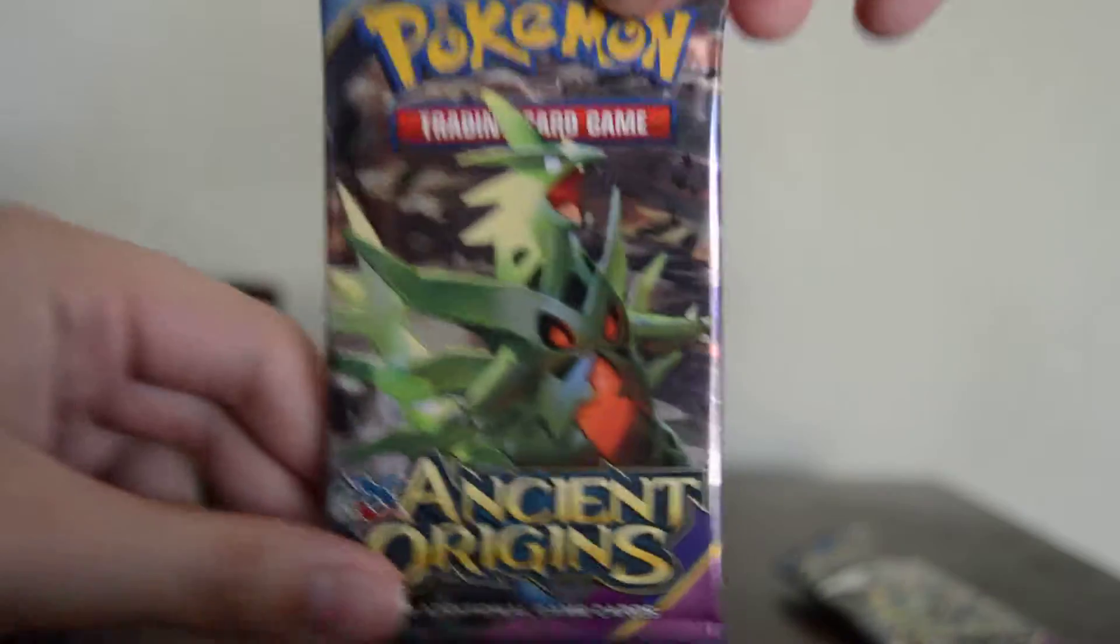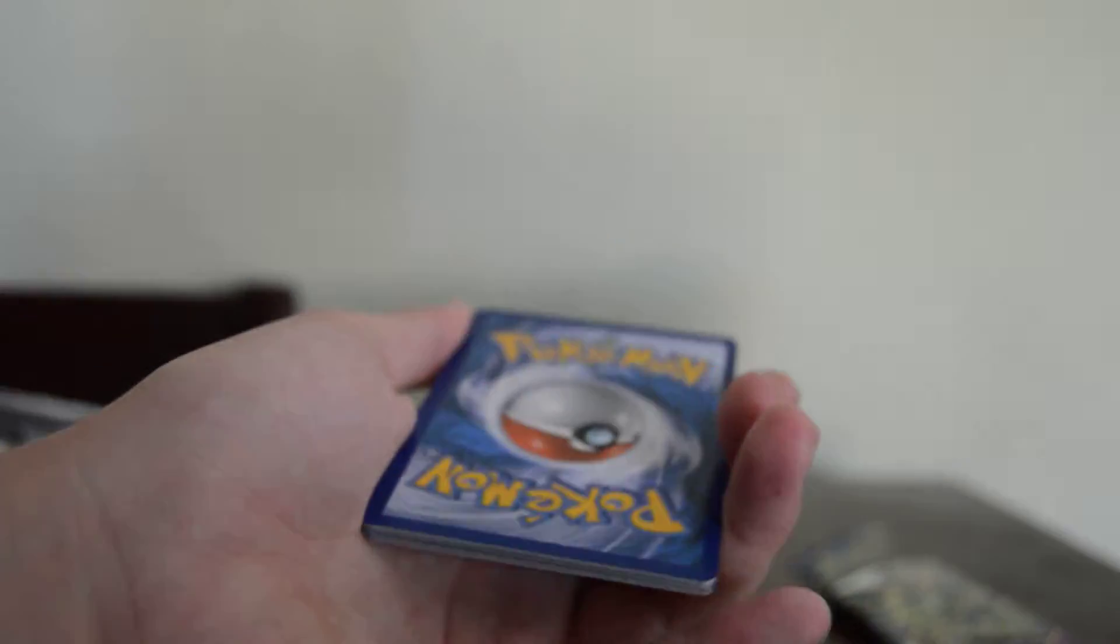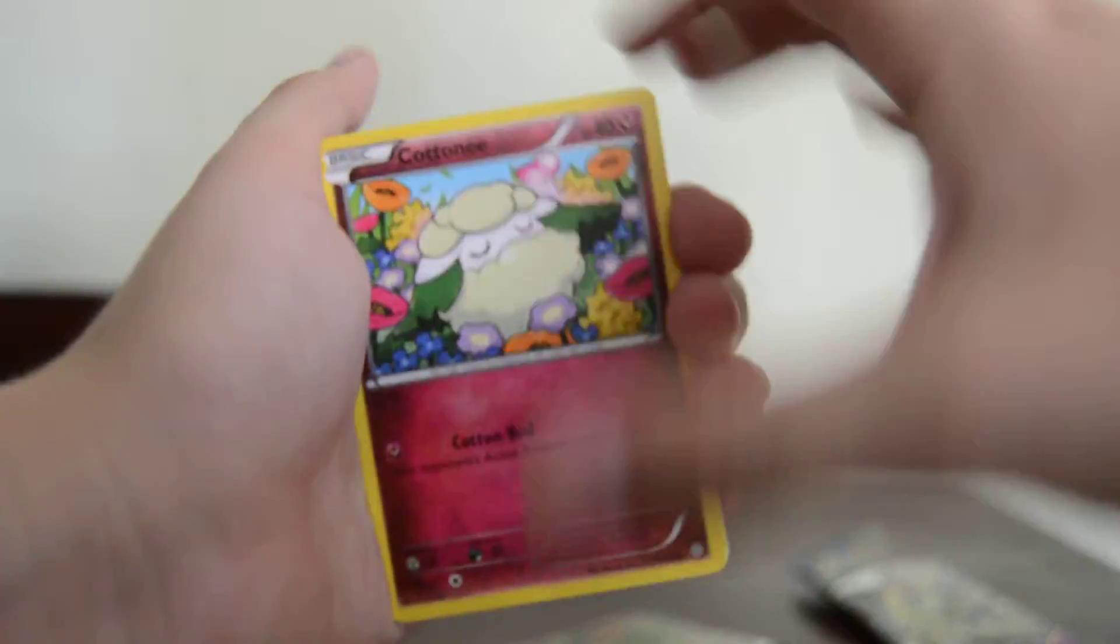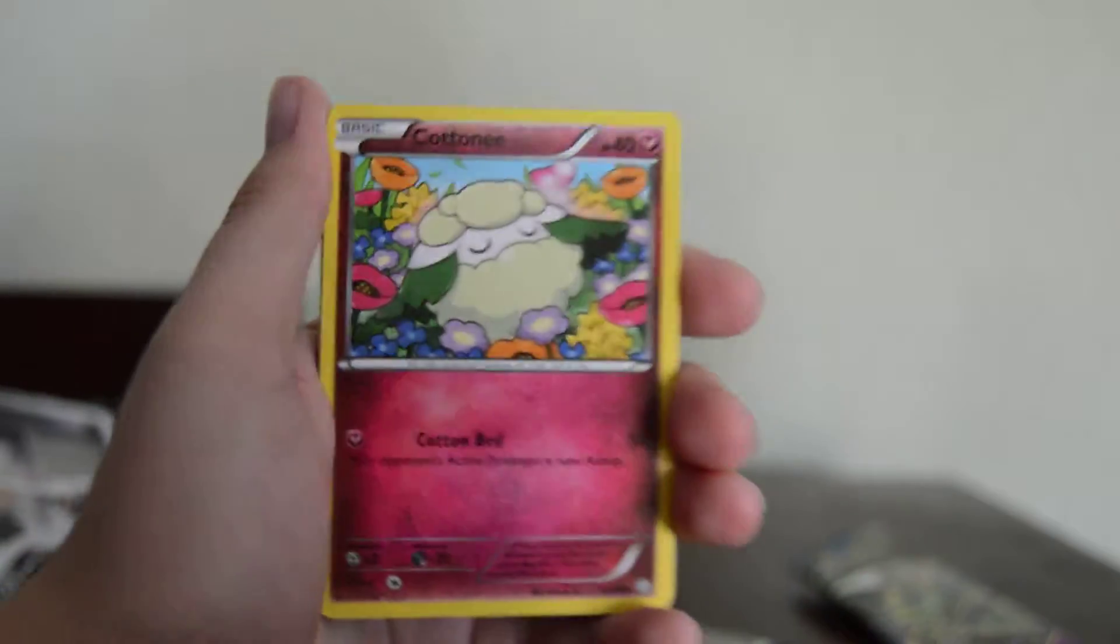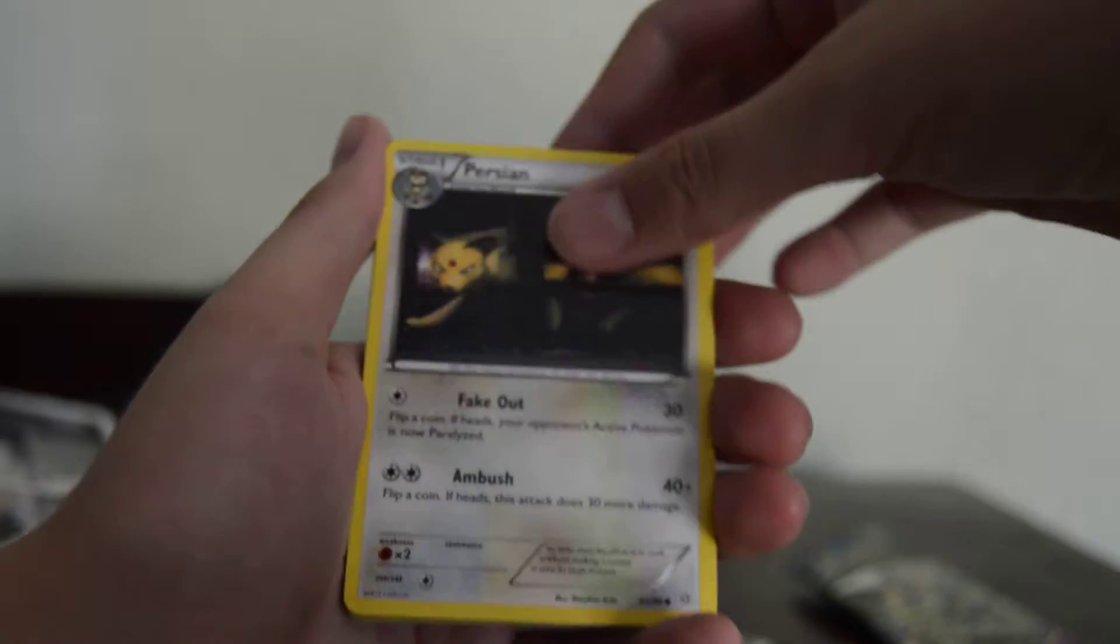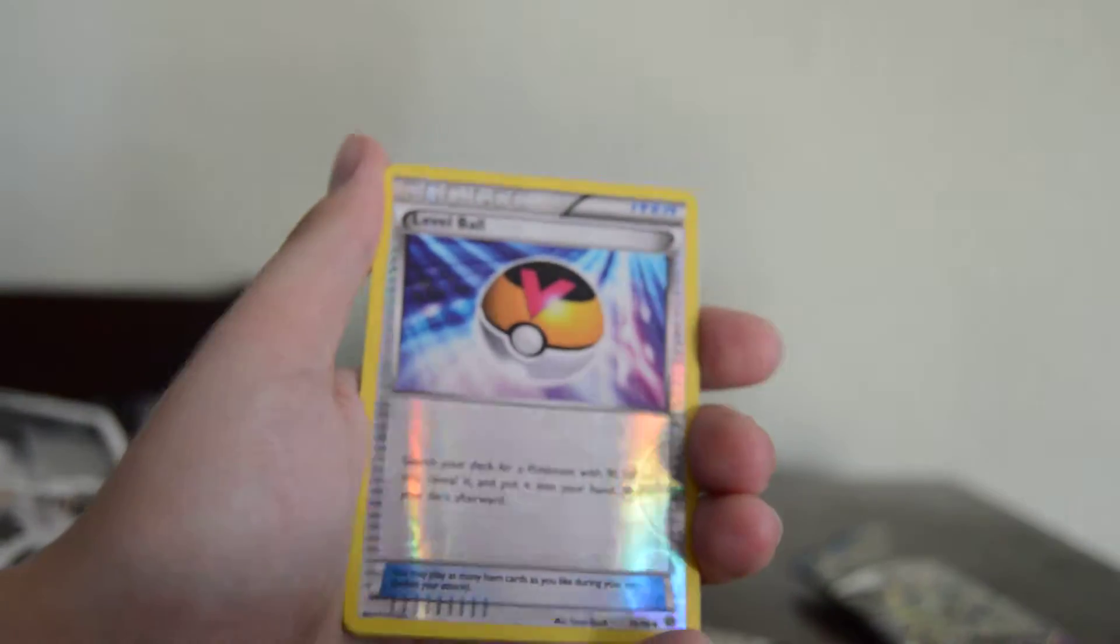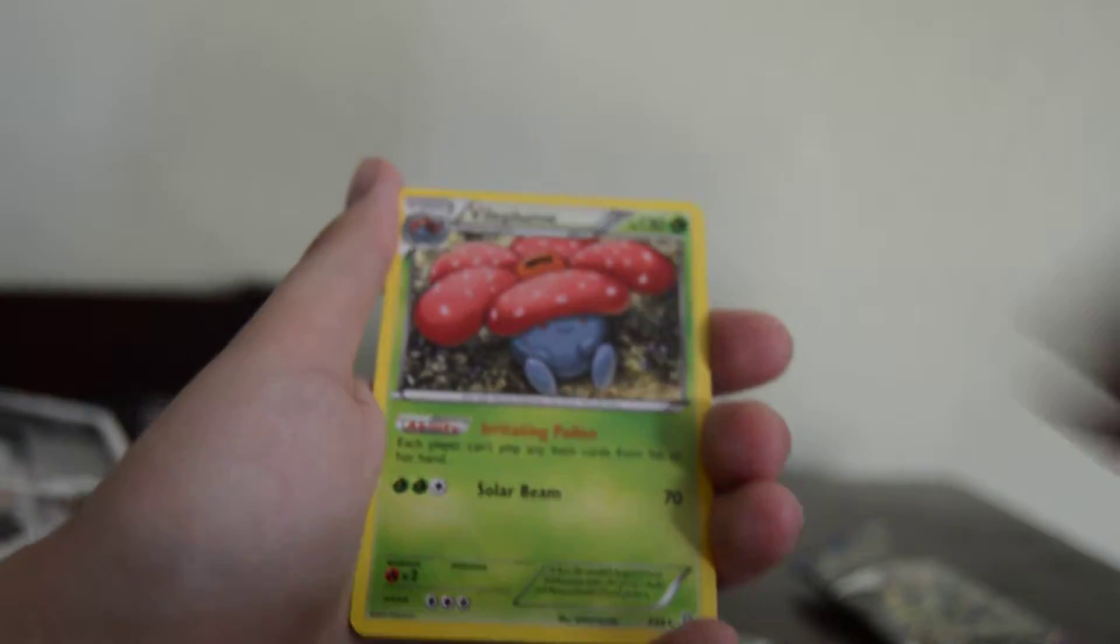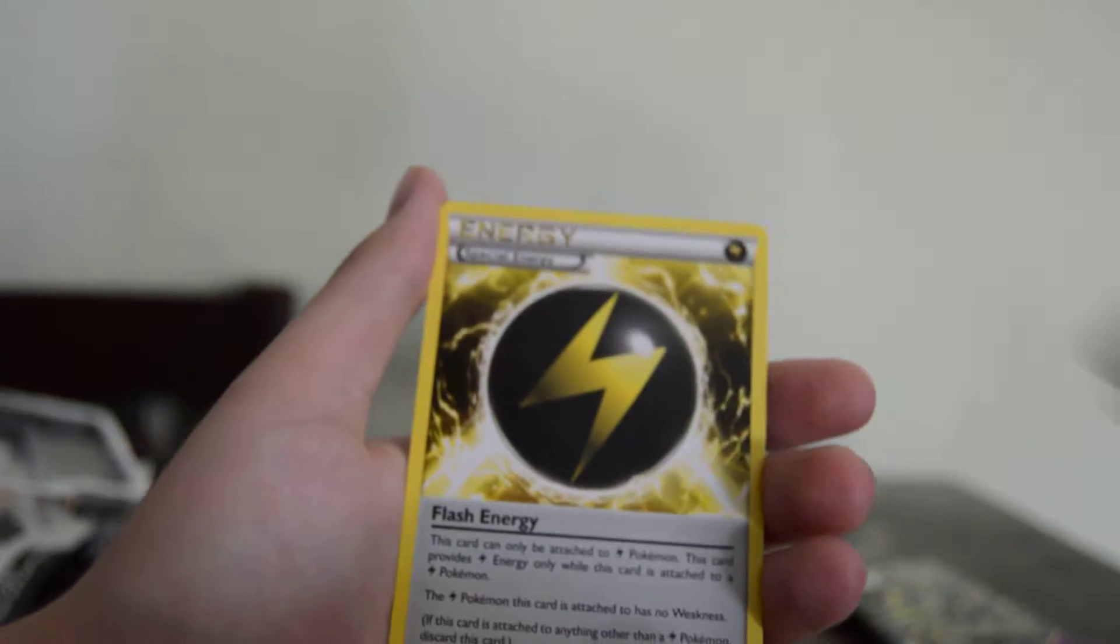In the last pack we've got Omega Tyranitar. Probably won't pull Omega Tyranitar because we got Omega Sceptile but I mean we can hope. We'll see what we get. Hoping it's something cool. We've got Cottonee, Eevee, Persian, Relicanth, Porygon, a Reverse Level Ball, and a Vileplume for the rare, Hex Maniac, a Rotom, and a Flash Energy.